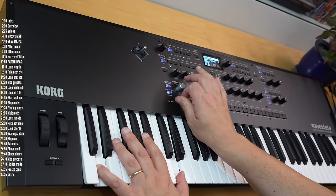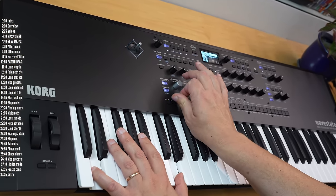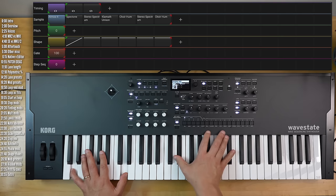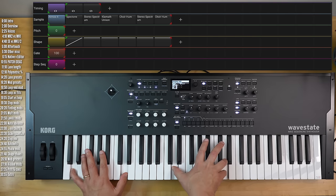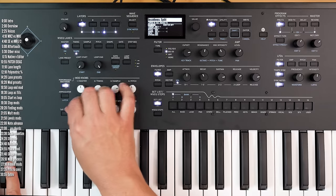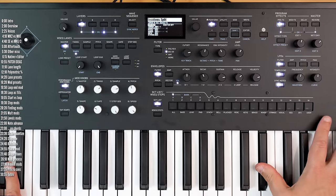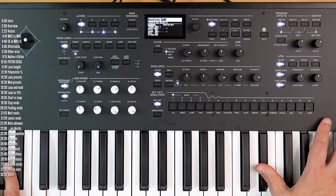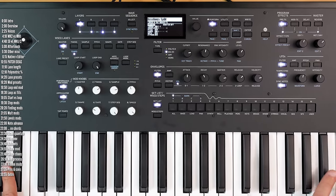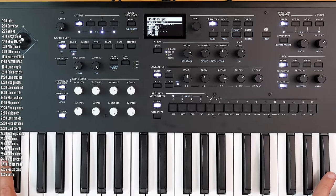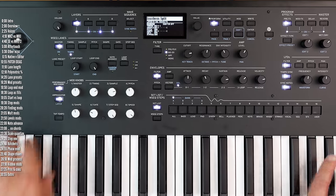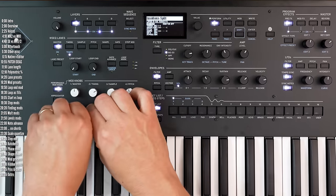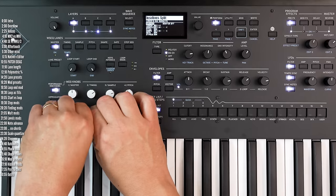Wavestate from Korg is one of the most innovative and original digital synths released in recent years. Its wave sequencing engine lets you create textures and rhythmic soundscapes that just aren't possible with any other synth, especially since you can layer up to four of those textures at a time.